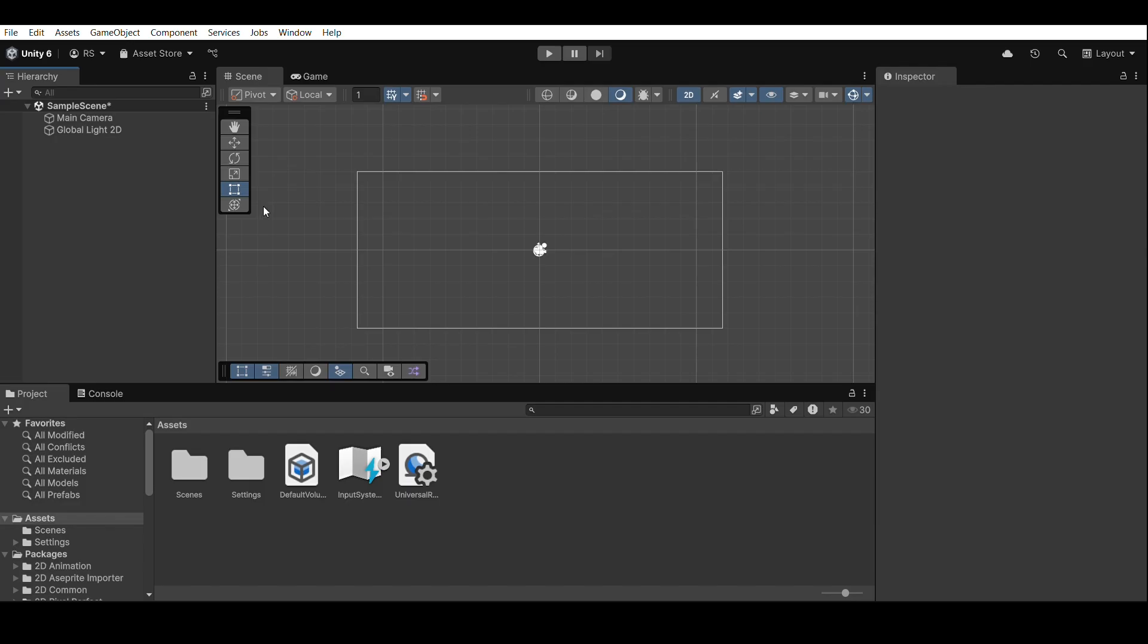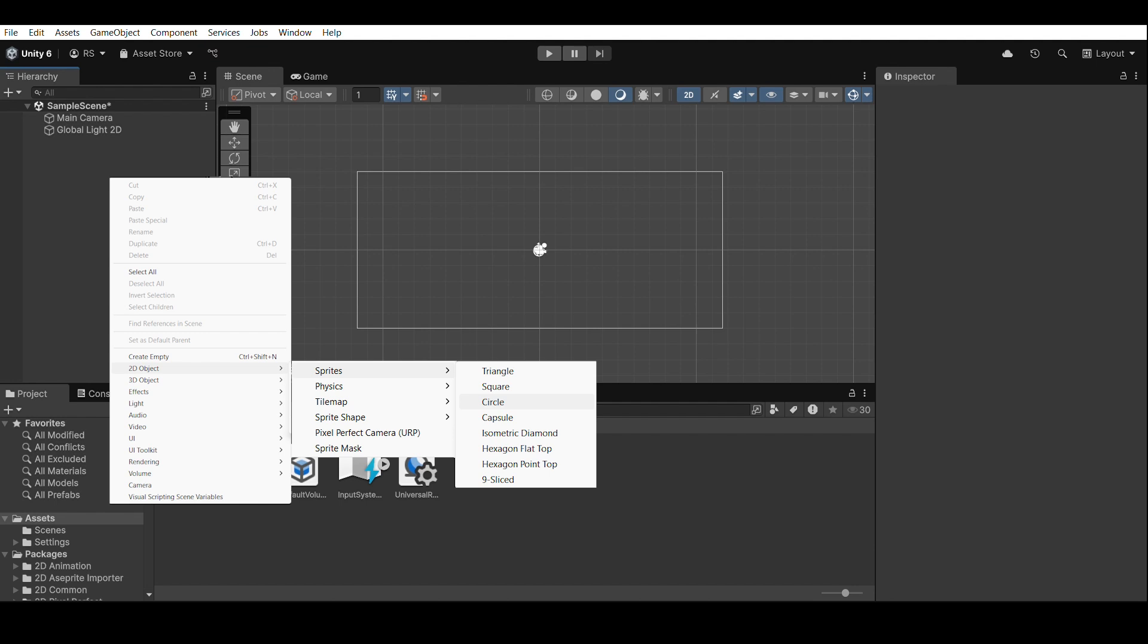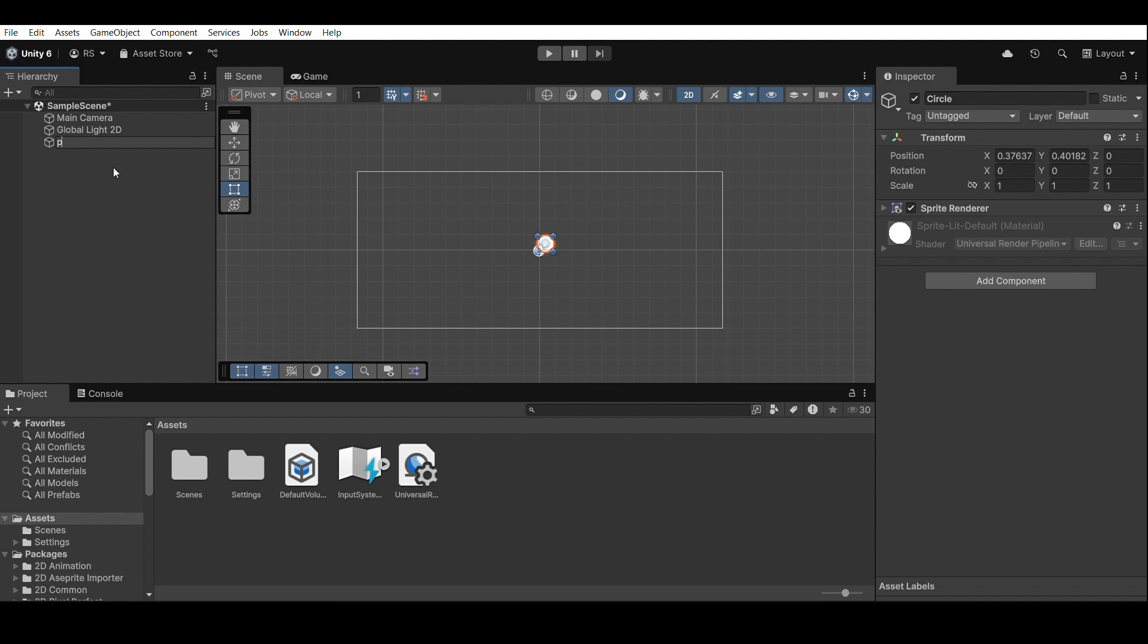Set up the player object. Let's set up your player. In the hierarchy, right-click, 2D object, sprite. Click the small circle next to the sprite field. Select the circle shape, rename it to player, resize and center it in the scene.